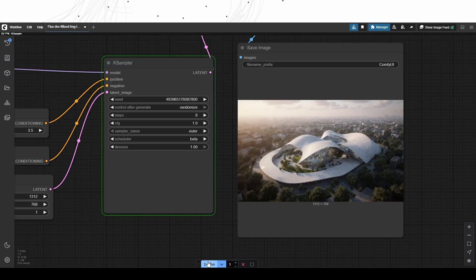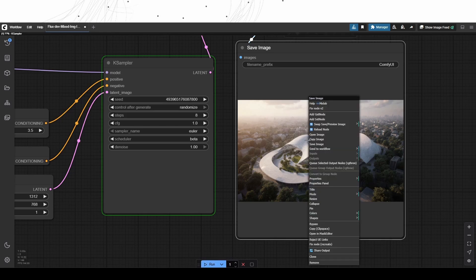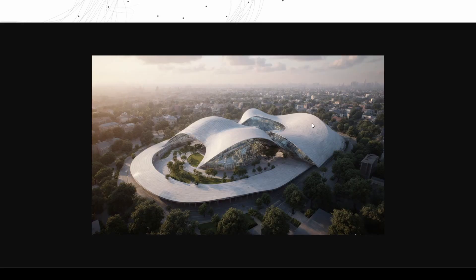Another generation, the environmental elements are visualized in much more realistic quality. We had been seeing some plastic kind of visuals when using the base FluxDev model.